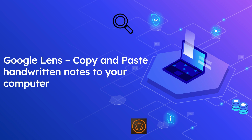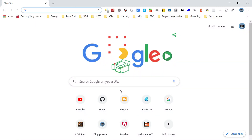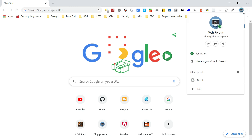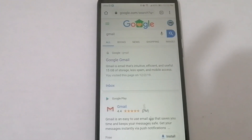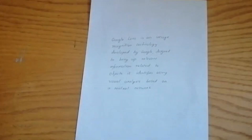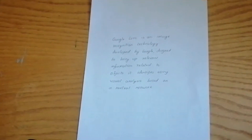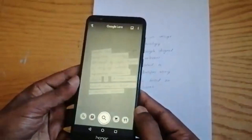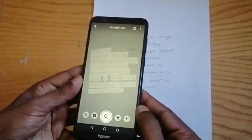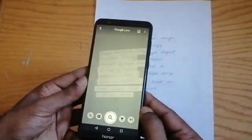Let us see the demo now. I have installed the latest version of Chrome browser on my laptop and logged in with my Tech Forum email ID. I have also logged in with the same email ID in my mobile Chrome browser. I am going to scan this sample document. Let me now open the Google Lens app — there is an option to scan the handwritten text. So let me scan the sample document.